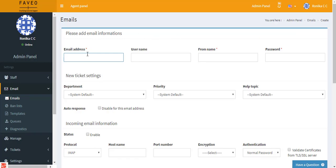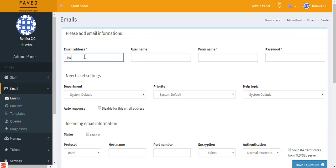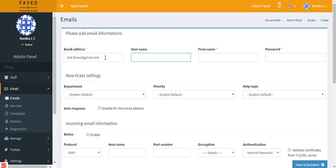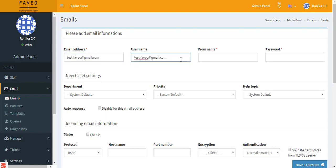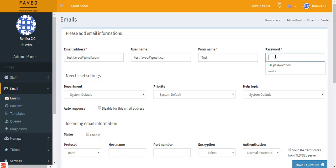Here you can enter the email address and next we have the username. Username and email address will be same unless your service provider has a different username. In my case it's the same email address, so I'll be copying it here. Then we have the from name, which will be displayed when you send out mails. Enter the password for the email address here.